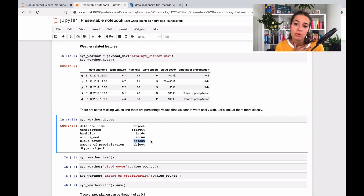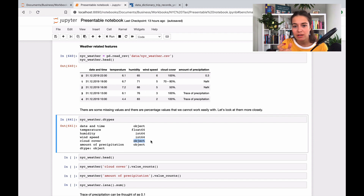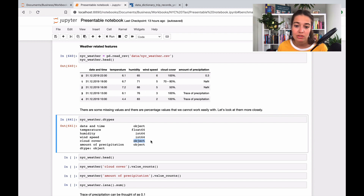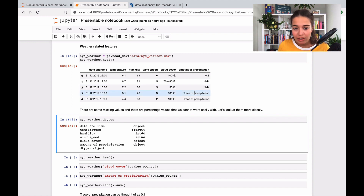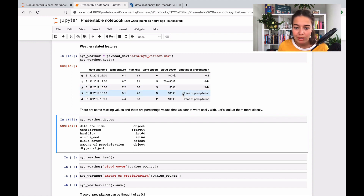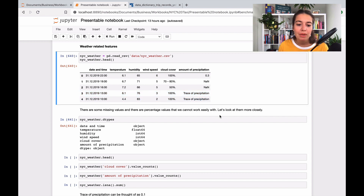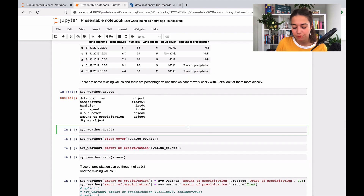I want cloud cover in a numerical way because, as I said, there is a linear relationship between 70% and 50%. So I want to have them as numbers and not as strings. Amount of precipitation is also a string, probably because there is such a thing as trace precipitation. But let's look at how we're going to deal with those now.